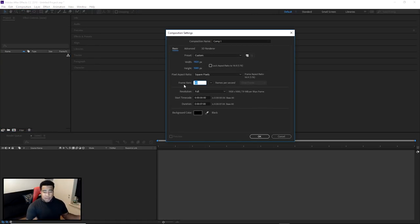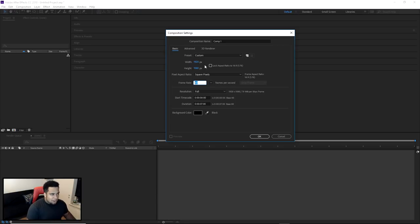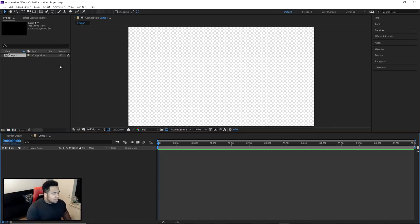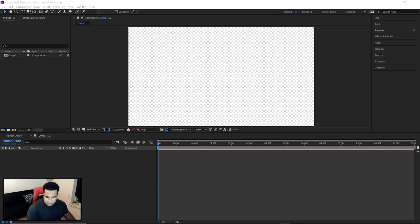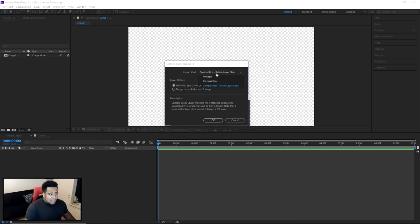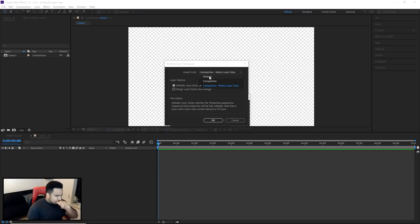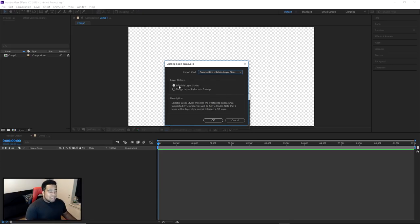Once you have all your layers named and ready to go, go to Composition > New Composition. Make sure your frame rate is at 60 frames — at 30 frames that's half a second, at 60 frames that's a full second, easier to read. Your width and height should match the Photoshop document: 1920 by 1080, press OK. Then right-click in the empty project area, go to Import > File, import your 'starting soon template' PSD. Change Import Kind to 'Composition - Retain Layer Sizes' and enable 'Editable Layer Styles,' then press OK.